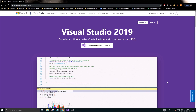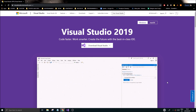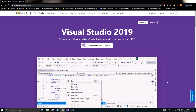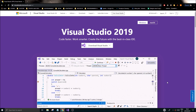Hey guys and girls, welcome back to another video on this channel. Hope you're doing great. Please check out the description box for all the links, drop a like, subscribe if you like the content, and consider joining Discord as well.